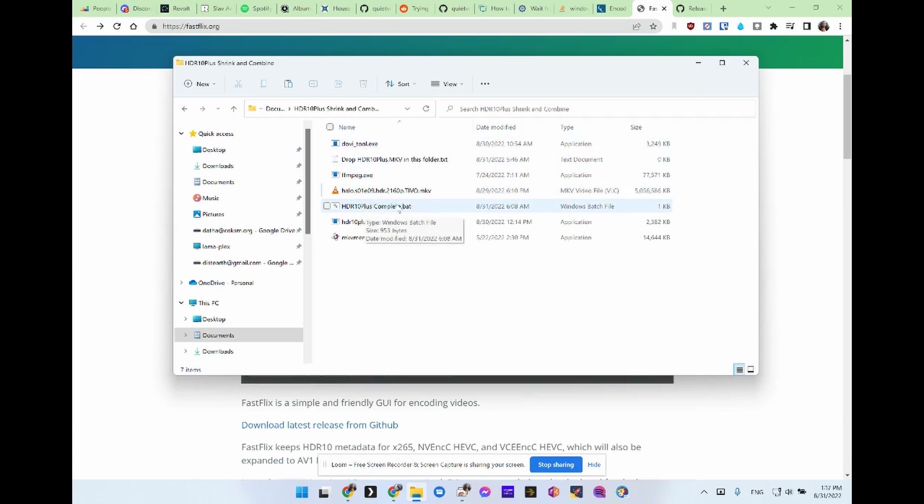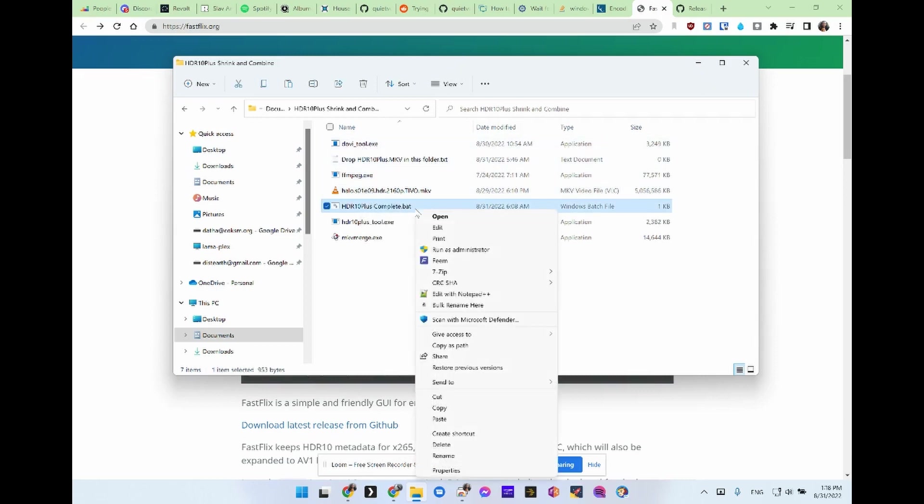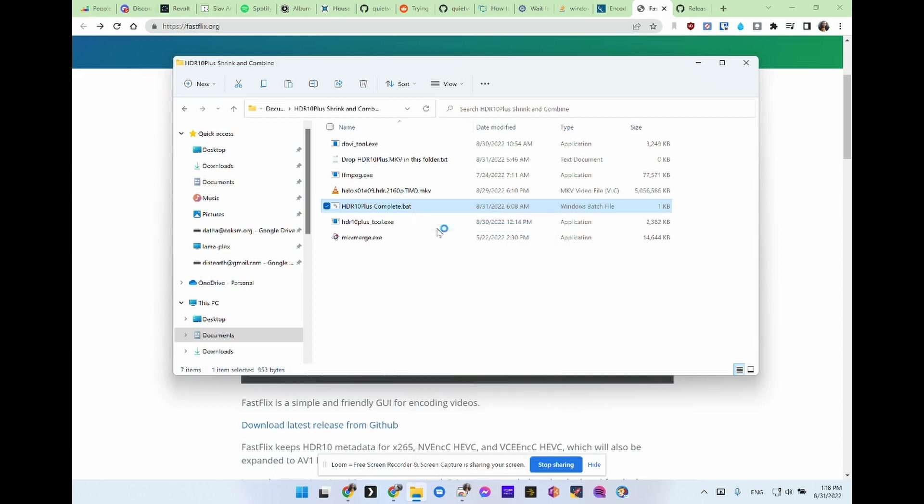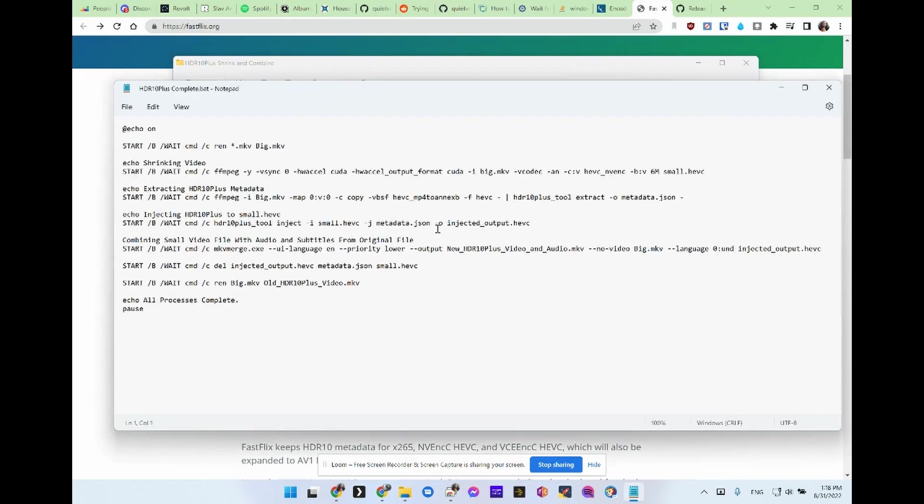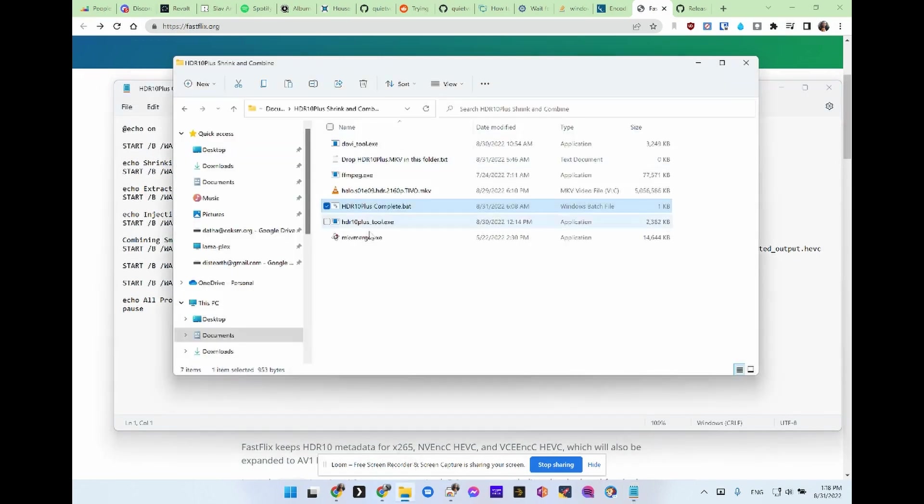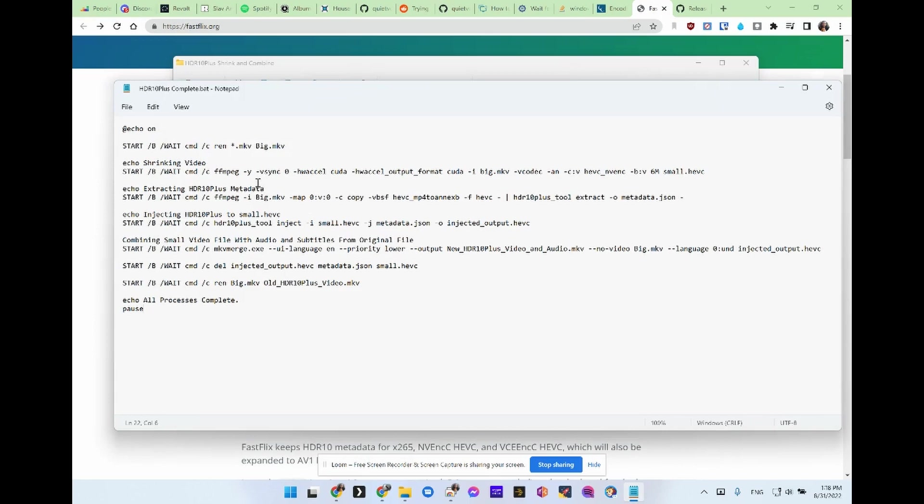So I created this bat file. Instead of doing command line every single time I wanted to change a file, because I'm doing the whole Halo series, nine episodes, it gets tedious. So we'll take a look at the bat file. At first, it just finds anything called mkv. So you would just drop whatever file you want into the same folder as long as it's an mkv. That will rename it to big.mkv.